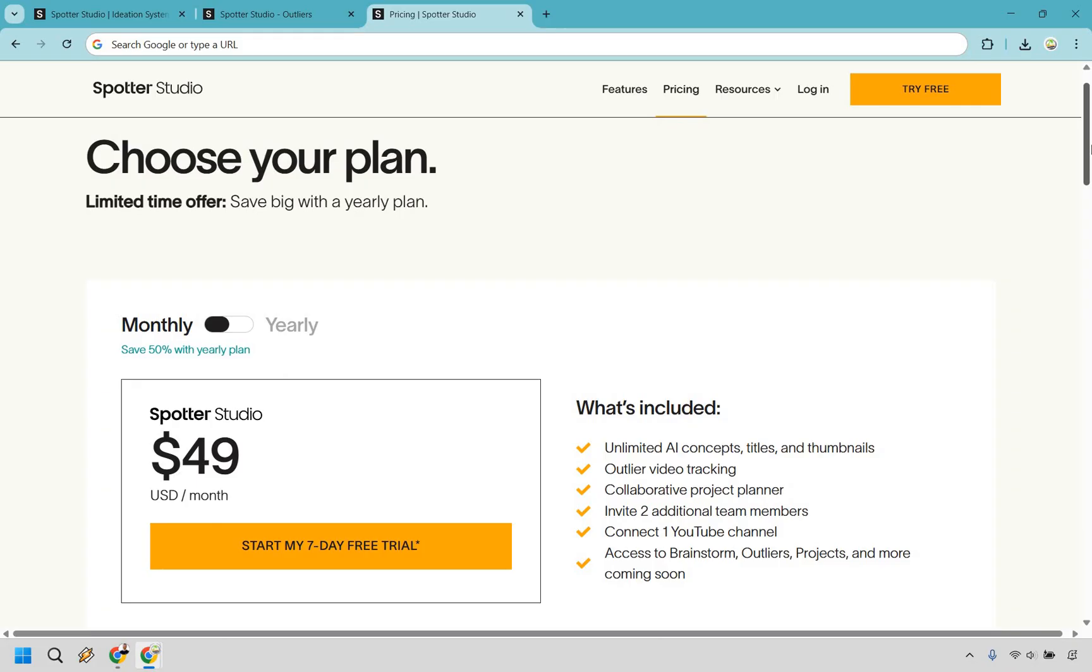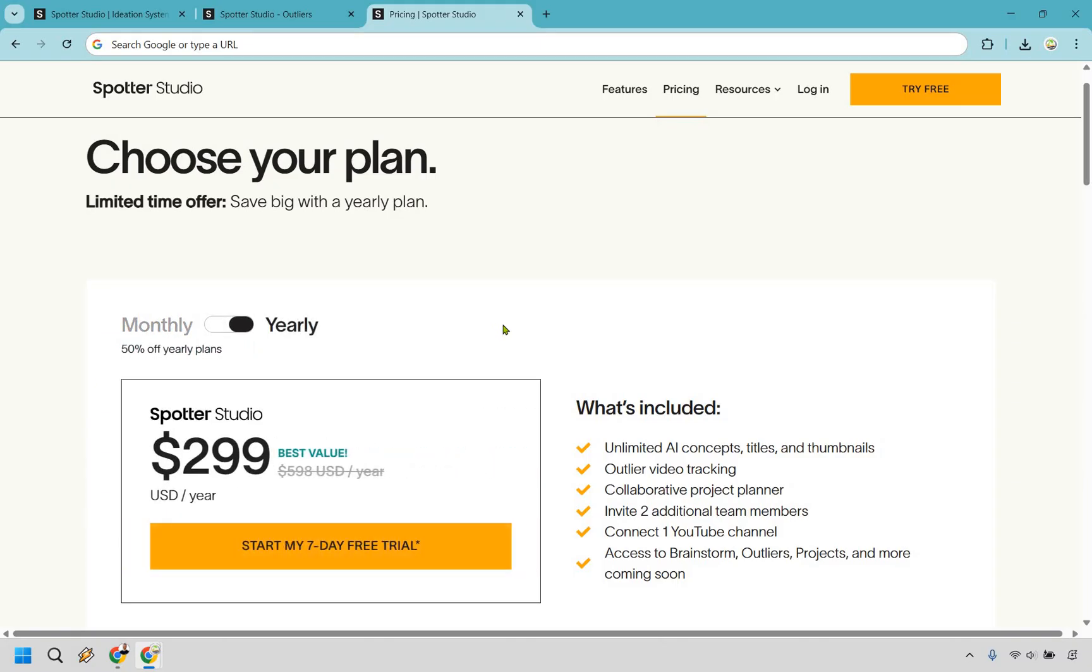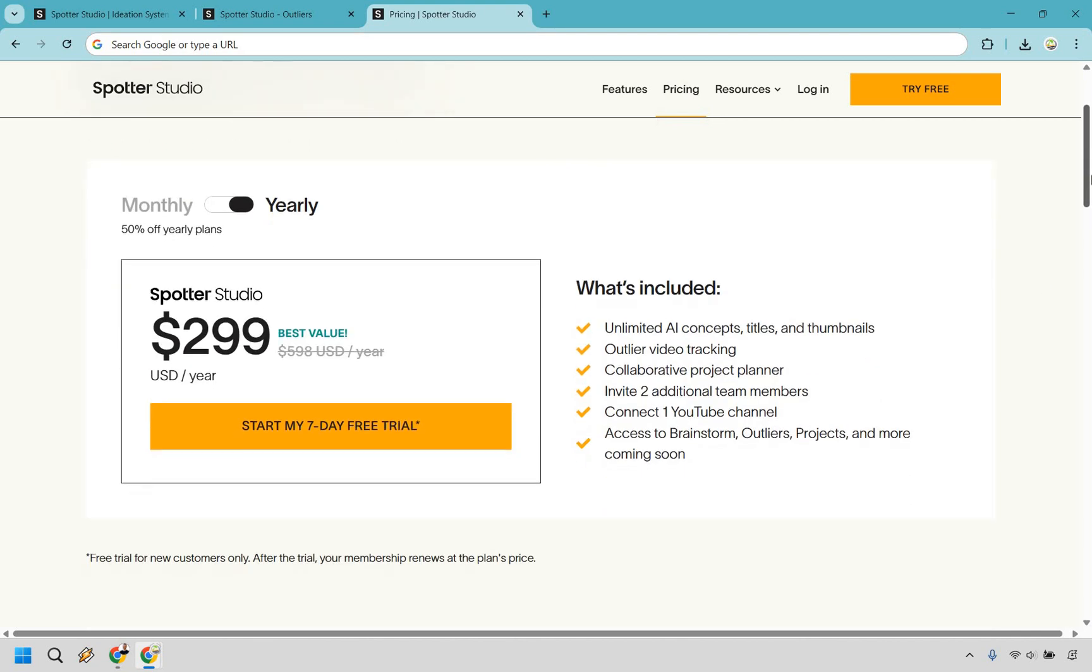So when it comes to the Spotter Studio pricing, it is very straightforward. You can pay $49 per month, or you can pay yearly and save 50%, which is actually a really good deal, only $299 per year. With that, you get unlimited AI concepts, titles, and thumbnails, which is good. So you're not restricted on that. I've seen platforms before where they say you can only use this many, you can only create this many ideas, you can only brainstorm this amount, but it is going to be unlimited, which is very good.